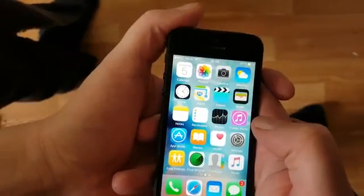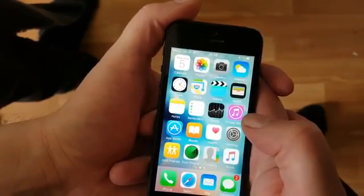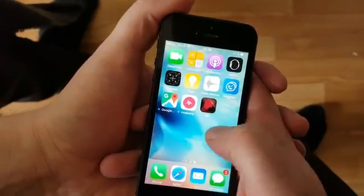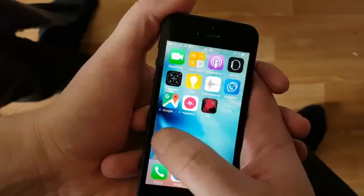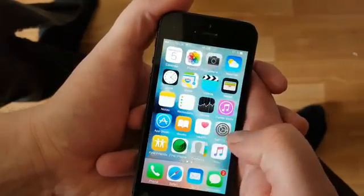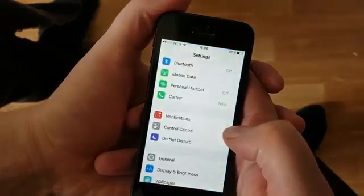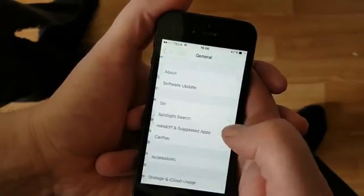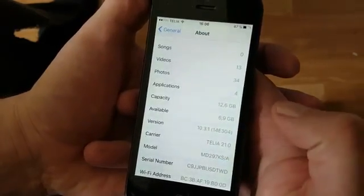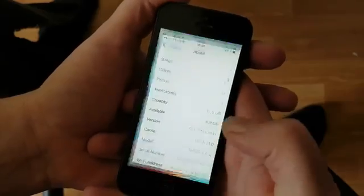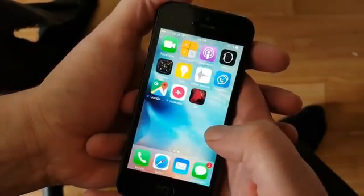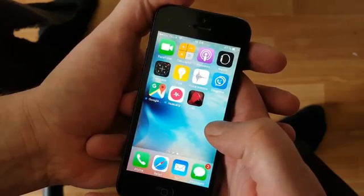Hello everyone and welcome to my tutorial on how to jailbreak iOS 10.3.1. As you can see I'm not jailbroken, I do not have Cydia, and I am running iOS 10.3.1. You don't need a computer to do this jailbreak — it's actually one of the easiest jailbreaks I have ever seen.